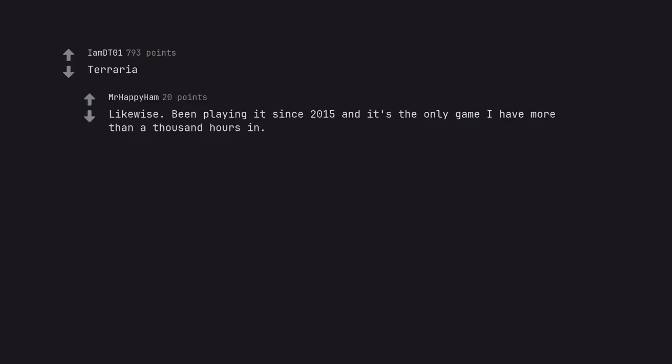Terraria. Likewise. Been playing it since 2015 and it's the only game I have more than a thousand hours in.